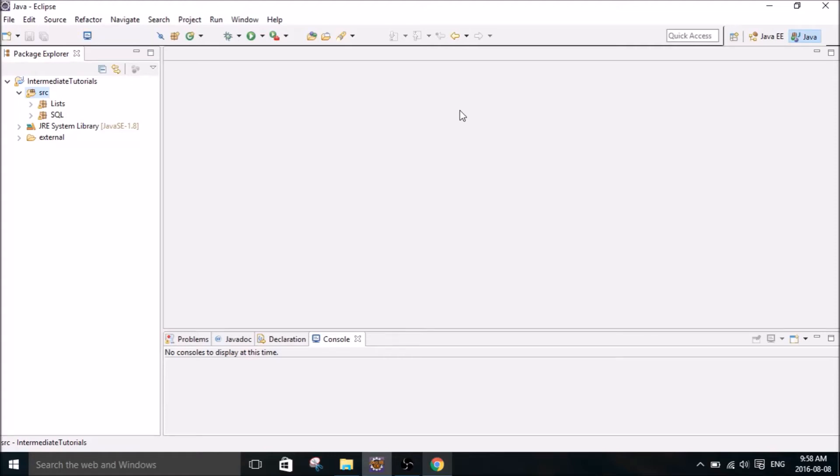Hey, what's up everybody? My name is Mitch Tabian and this is going to be my 8th Java tutorial. In this tutorial, I'm going to show you how to use inheritance in your classes.